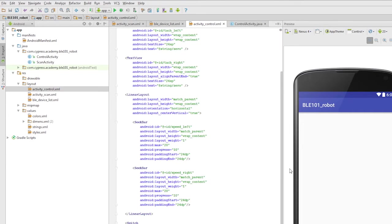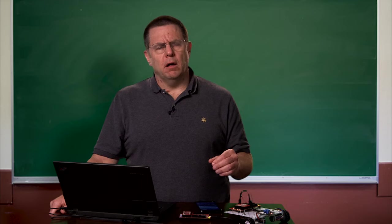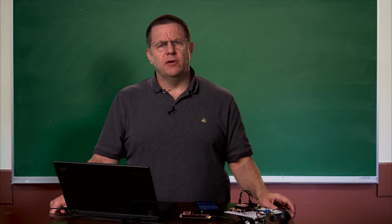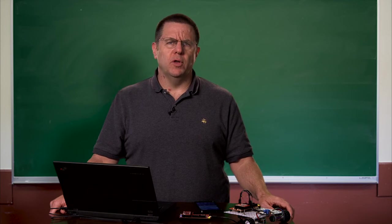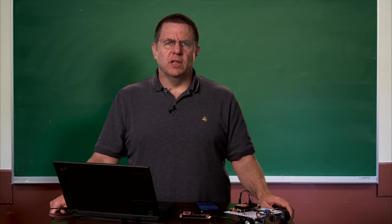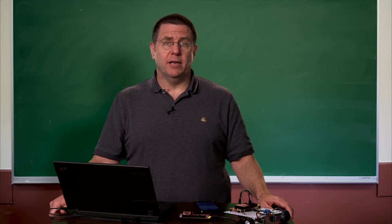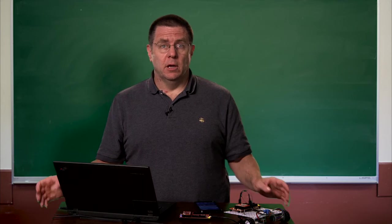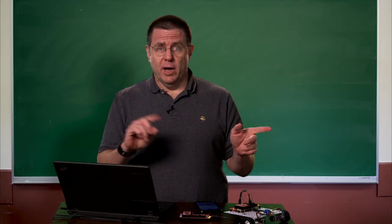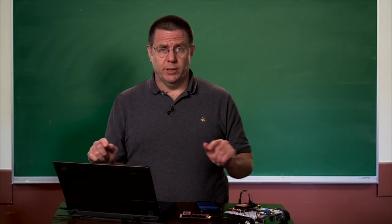Once the new activity is created, we will also have a layout called activity underscore control dot XML. This is the layout that has the actual robot controls in it: the left and right sliders and the left and right switches.